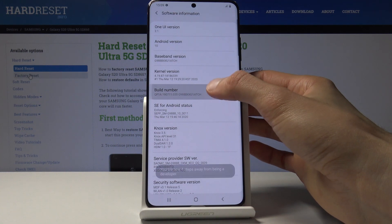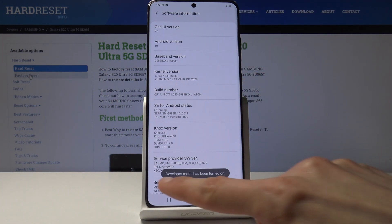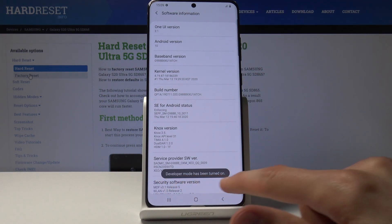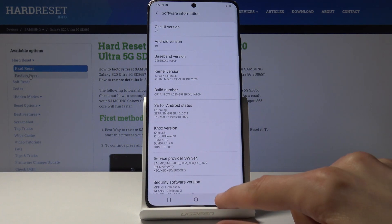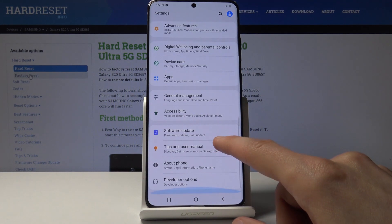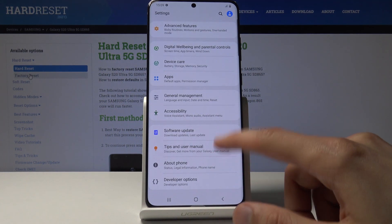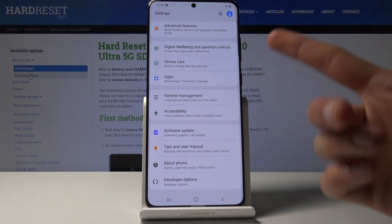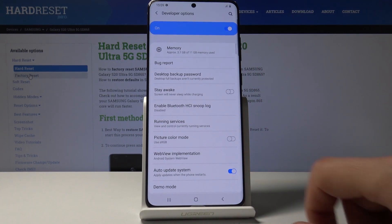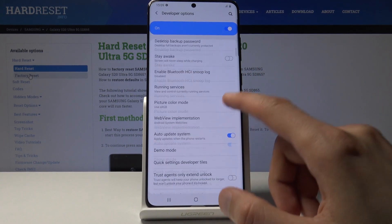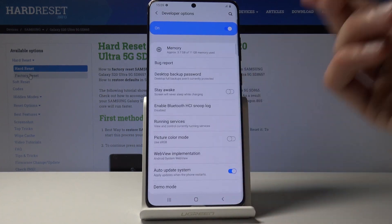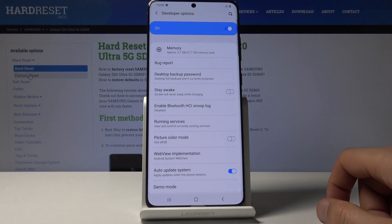Tap on that seven times and you'll then see the message 'Developer mode has been turned on.' Go back, go back once more, and now at the bottom of the Settings page you have Developer Options. When you tap on it, here is a list of all the developer-related things.